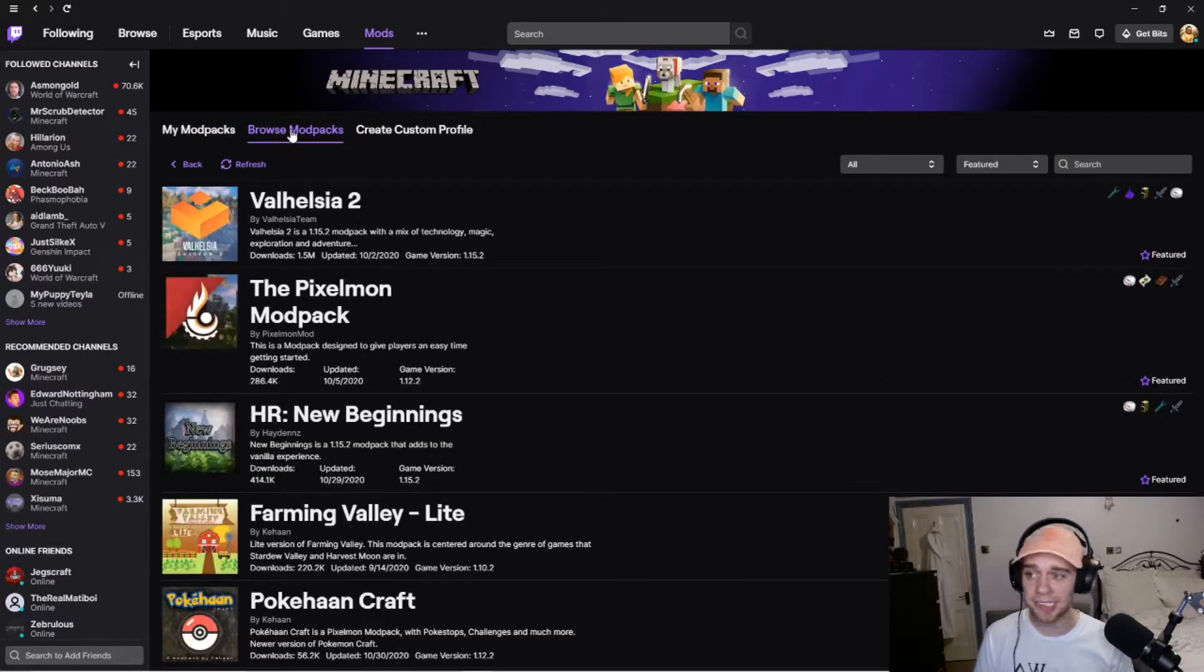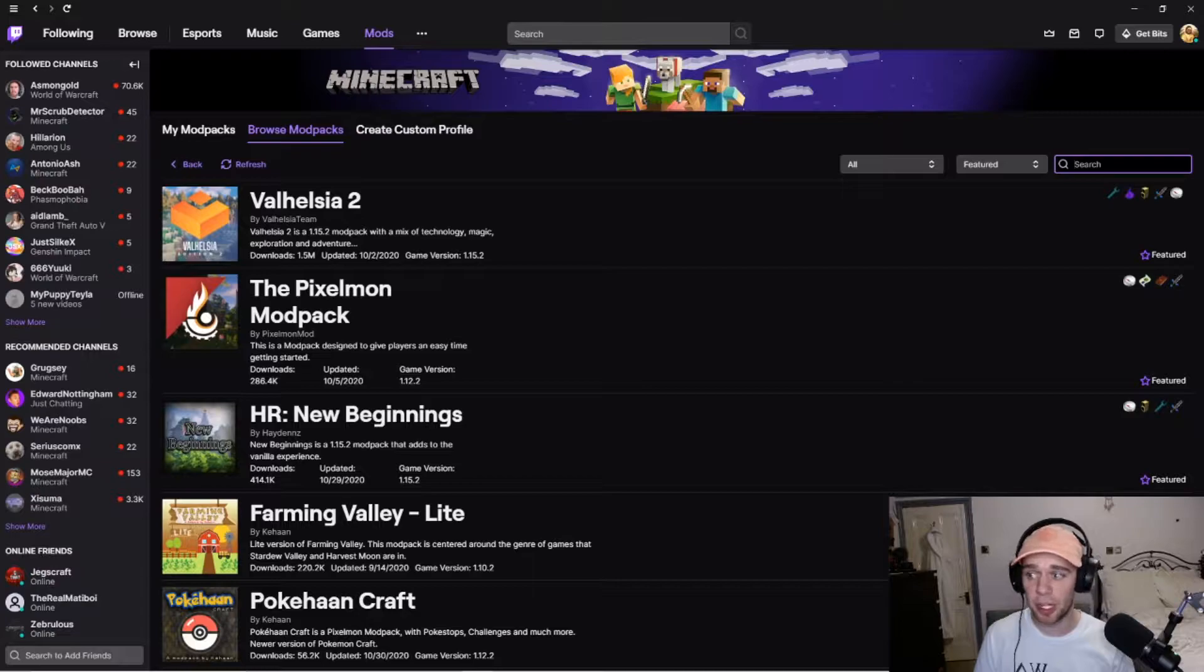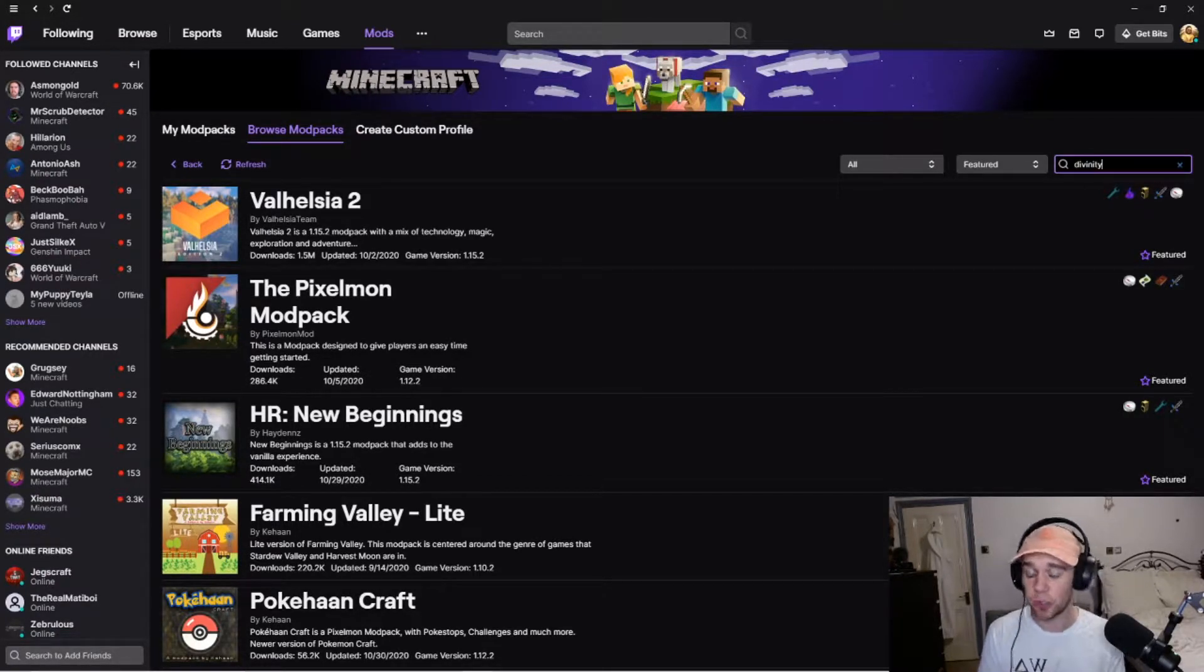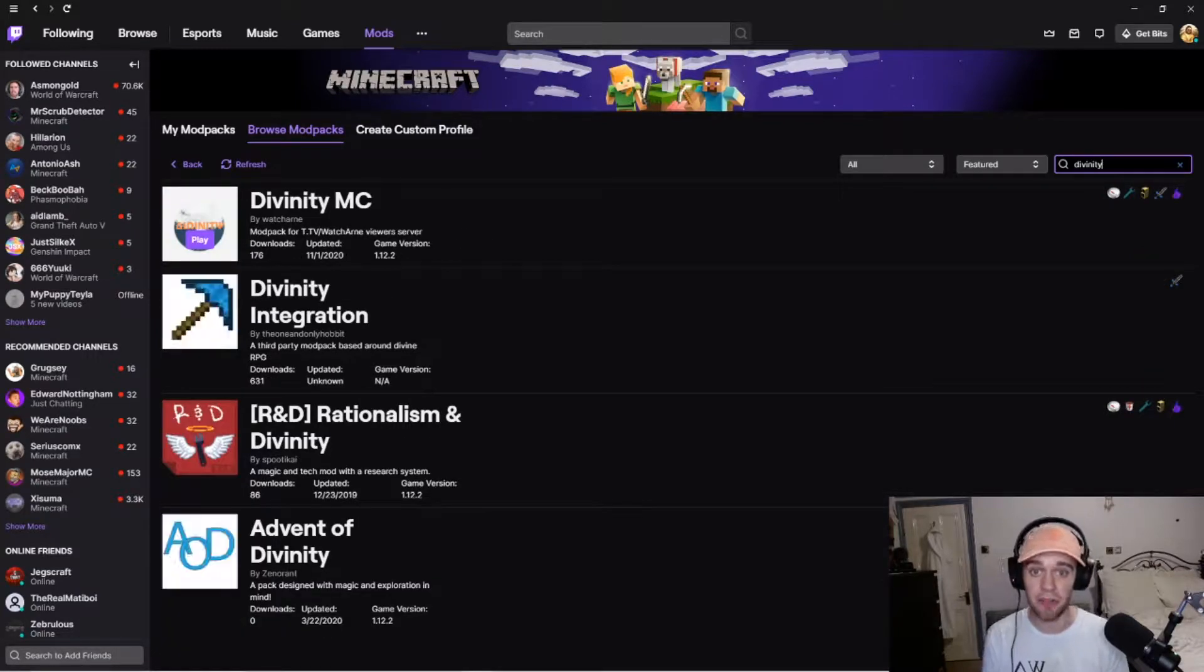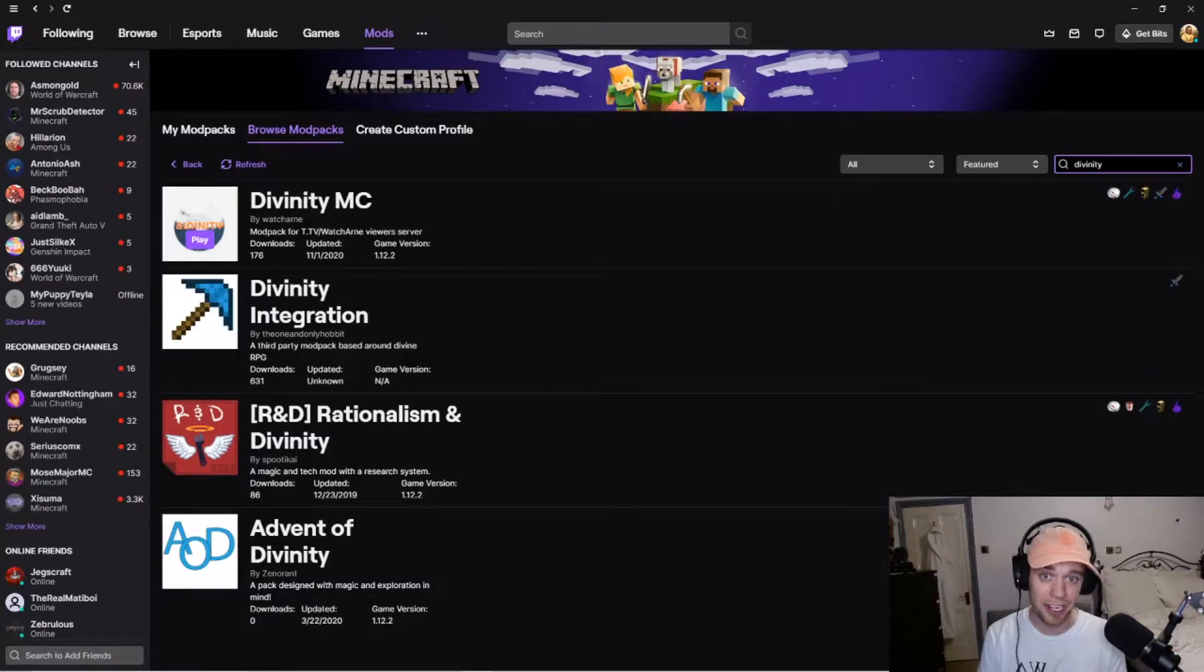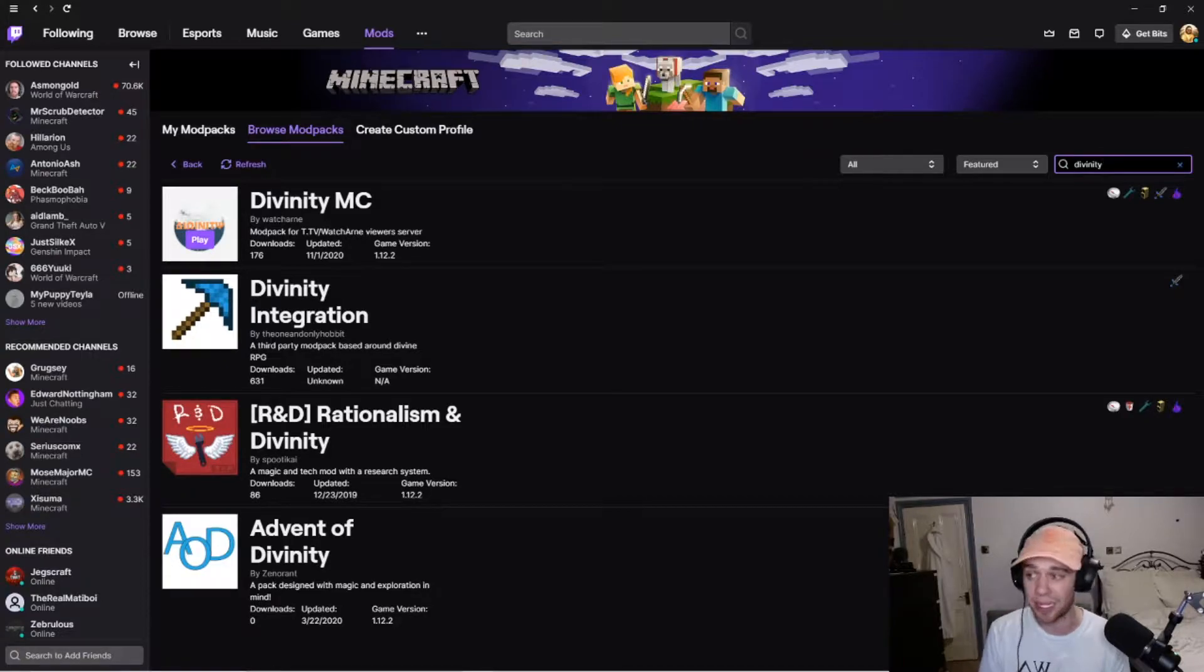Browse mod packs. There's a search bar here. So, we're going to search for my mod pack, Divinity. If you would like to join and play on our official server, there's also a link to my Discord down below and you can find out more about that or leave a comment.